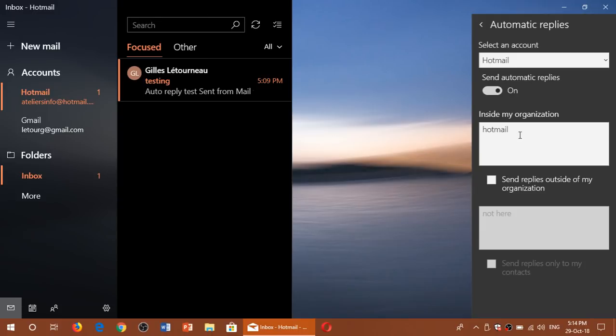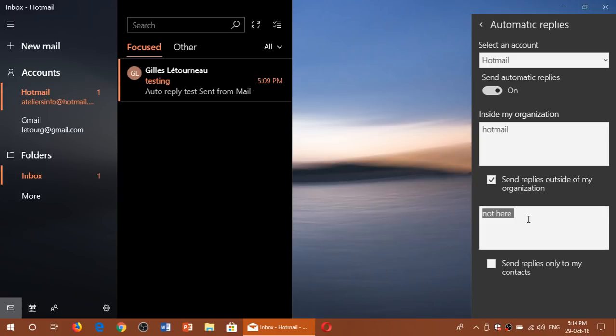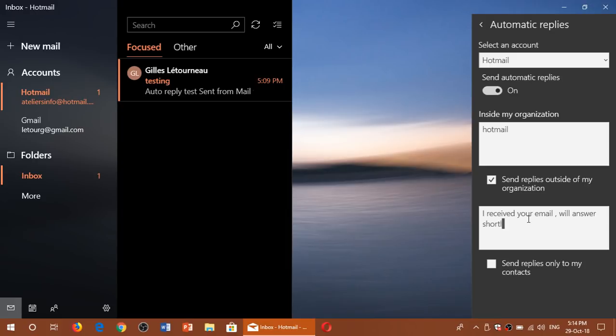Send replies outside of my organization. That's sending a reply to anybody, wherever and from wherever it comes from. You will be sending a message. So you post your message in here. For example, I received your email, we'll answer shortly.